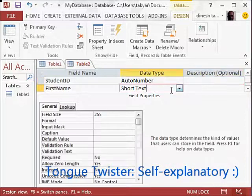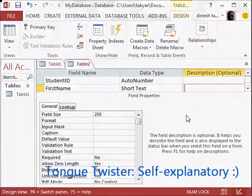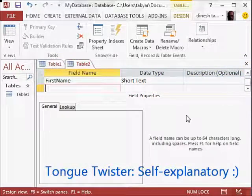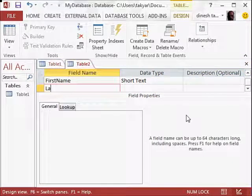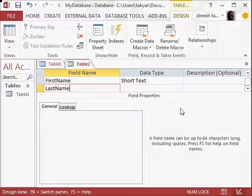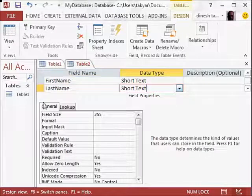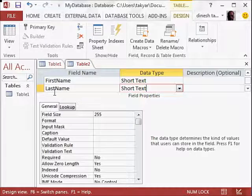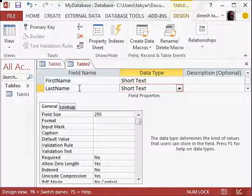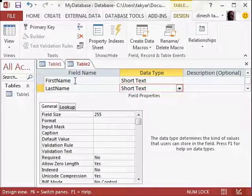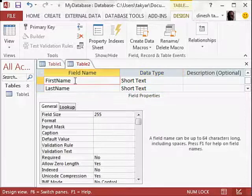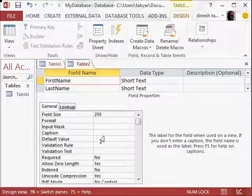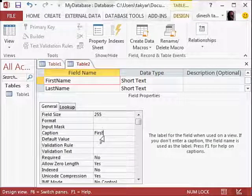So we will now press the tab key again, and we can write here last name. Now, if you still want it that when you display this in the datasheet view, you get a space, then you can do a nifty thing. Let me do that for you. So I will go to first name, and you see here caption. So you can click here and just write first name.